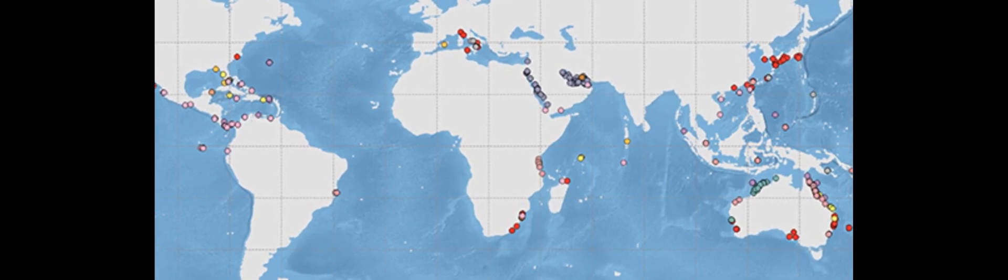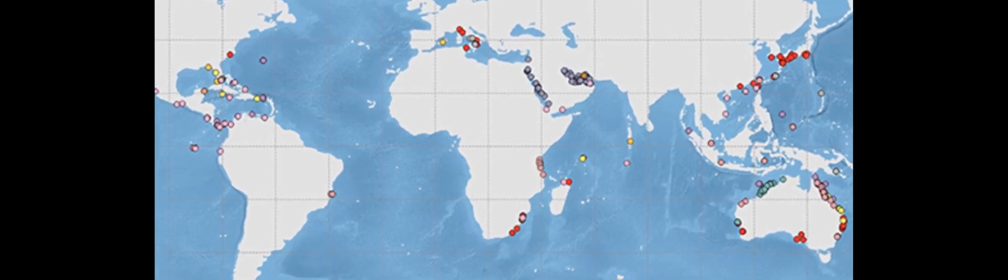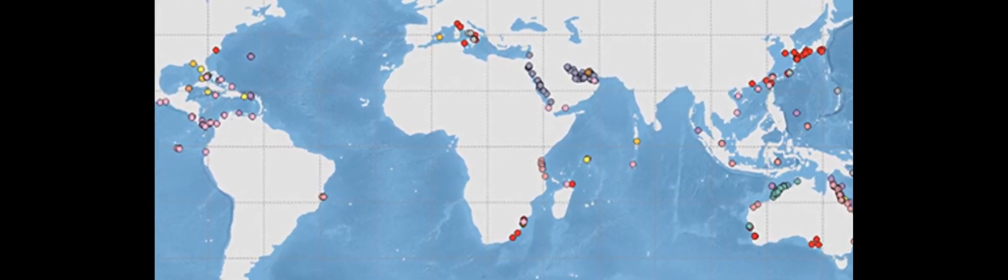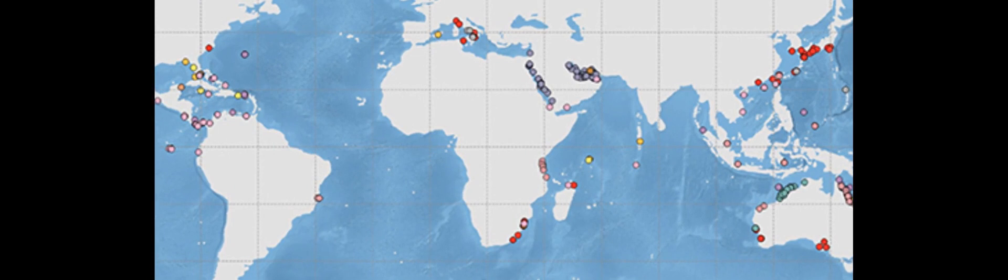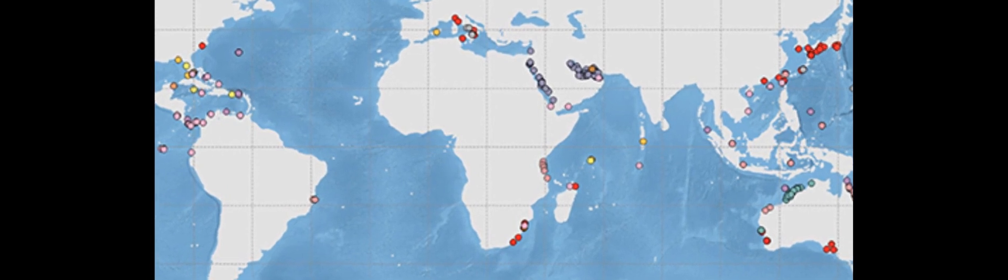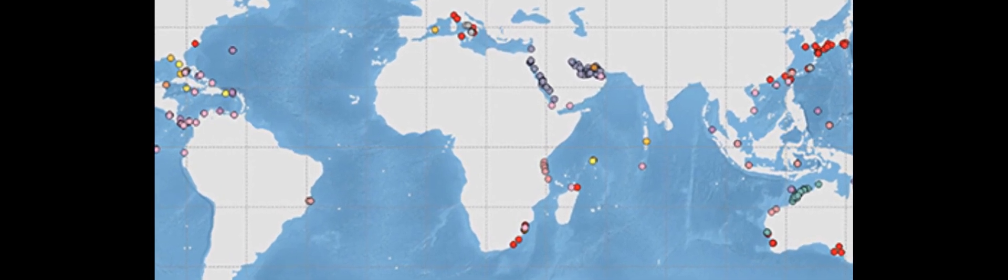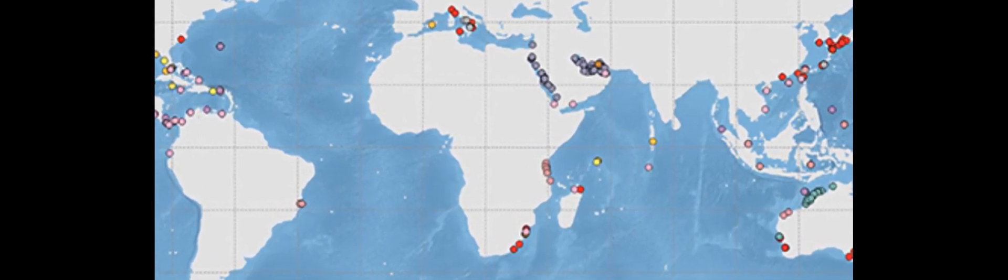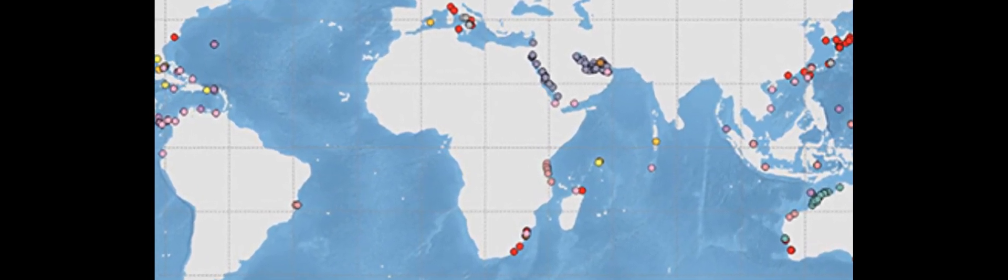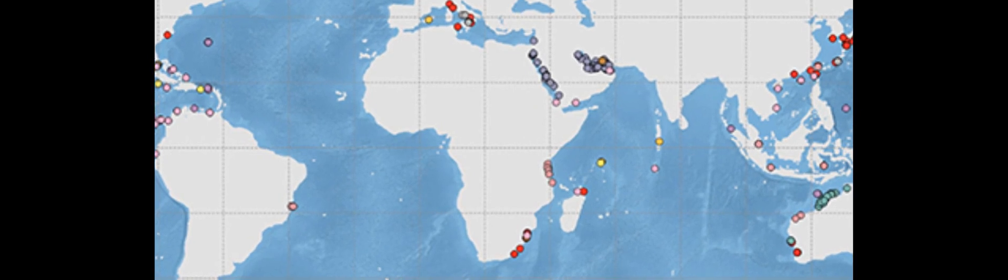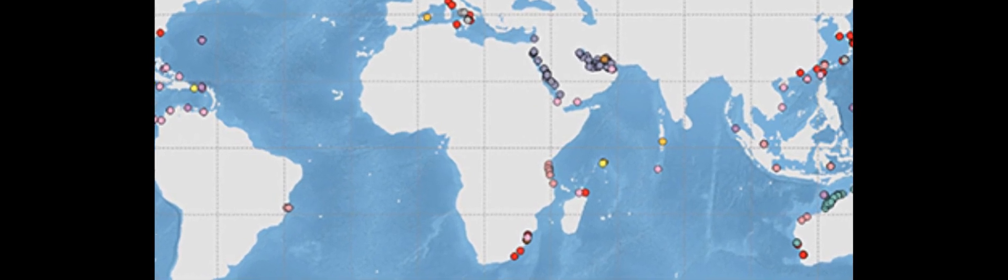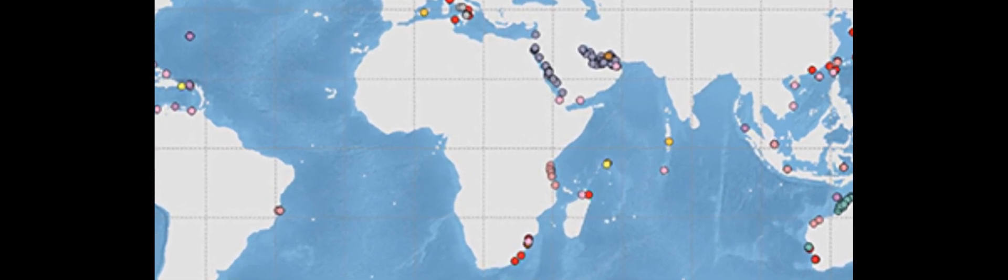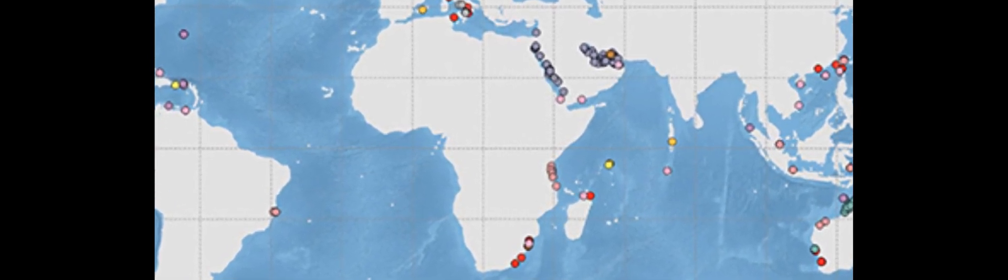No single site provides a perfect analog to future reefs, so a synthesis of the available data has been conducted to increase understanding of the biological and ecological mechanisms that enable survival and success under suboptimal physiochemical conditions.